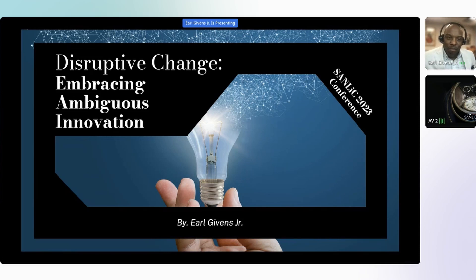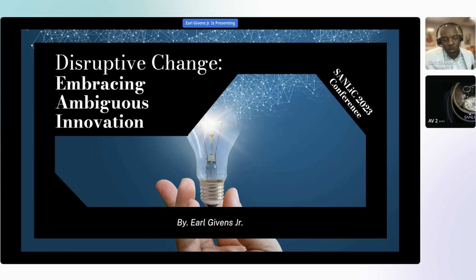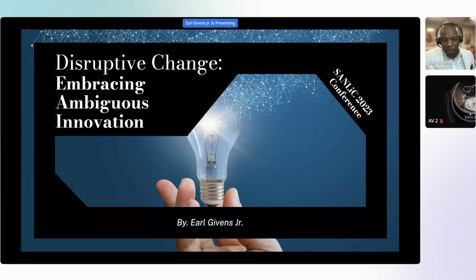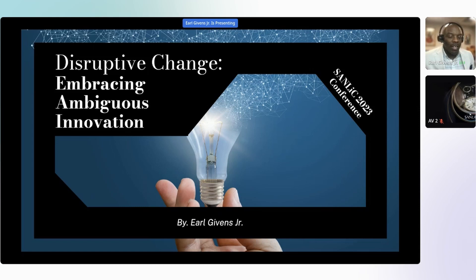Disruptive change: embracing ambiguous innovation. I chose this title because change can be disruptive, change can also be beautiful, but one thing that change always is — it's unknown.